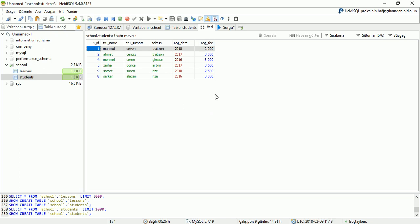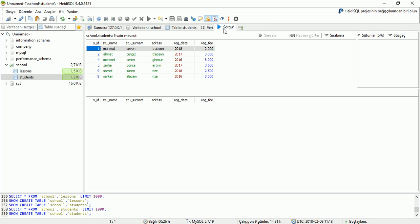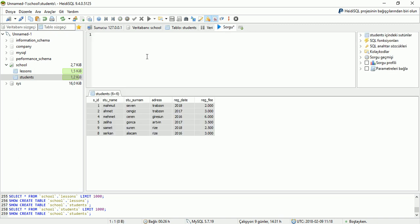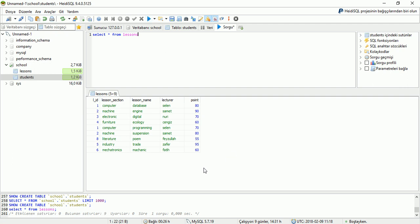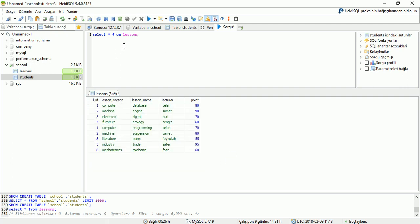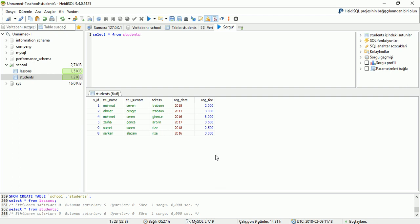Firstly, we will display our tables. We are clicking query and writing here: SELECT * FROM lessons. And run the application to display the result. We can display our lessons table. Also we can display the students table by writing students and running the application.